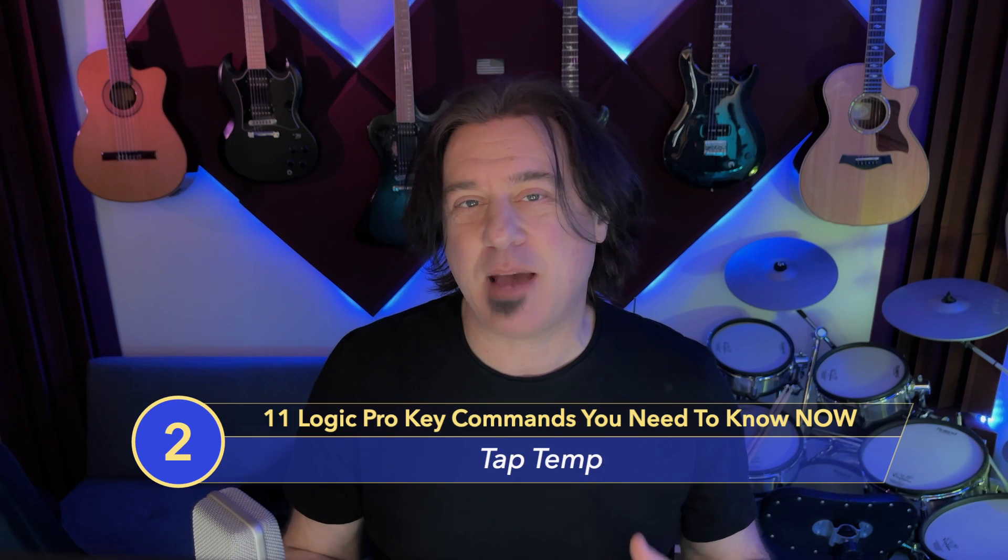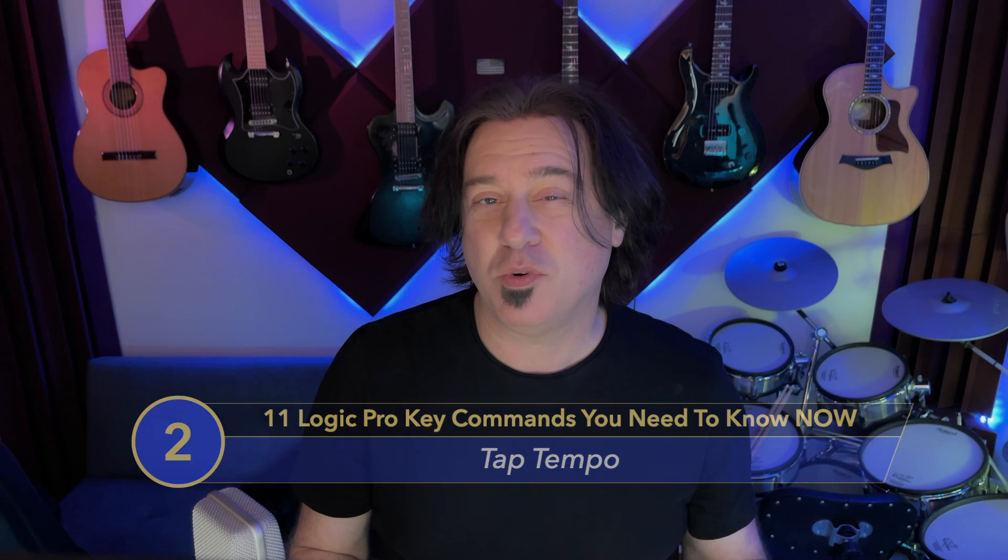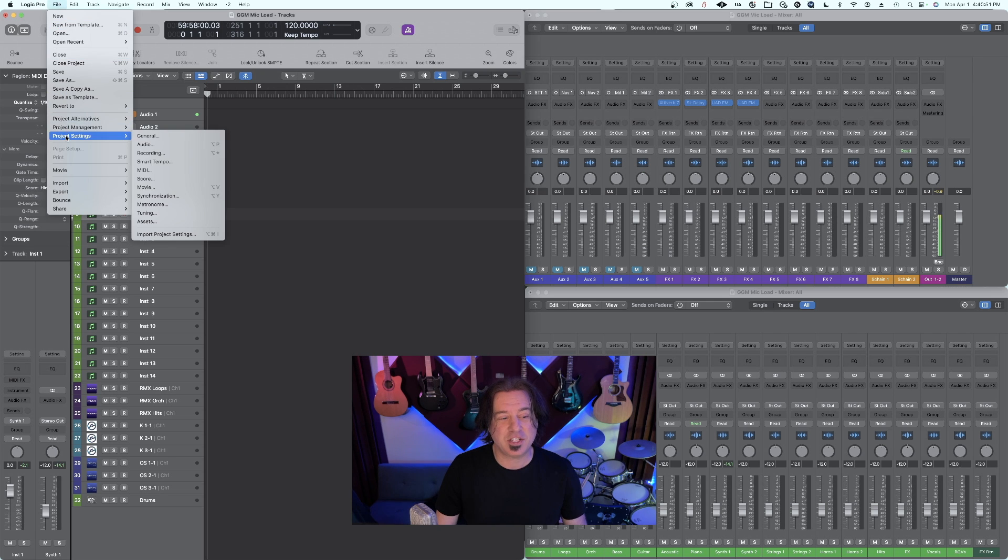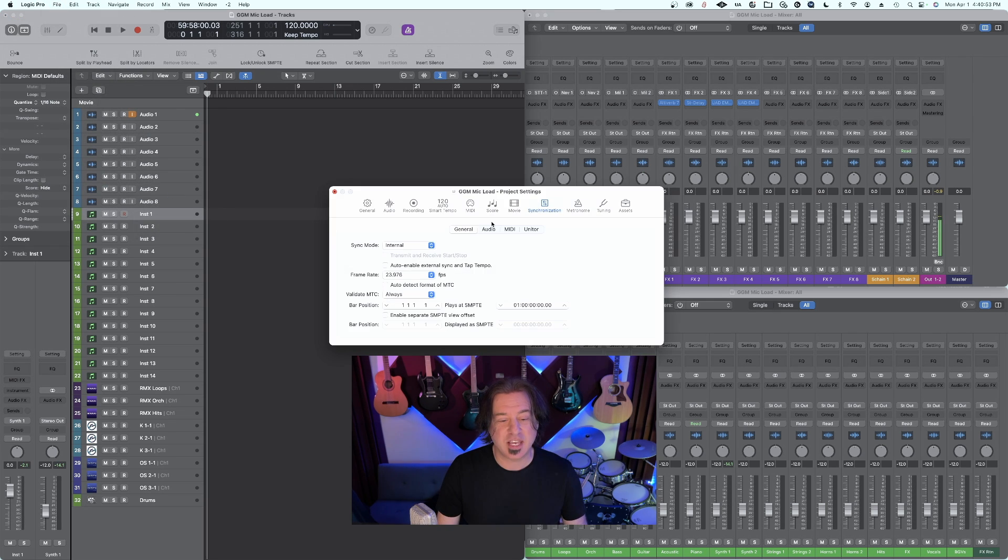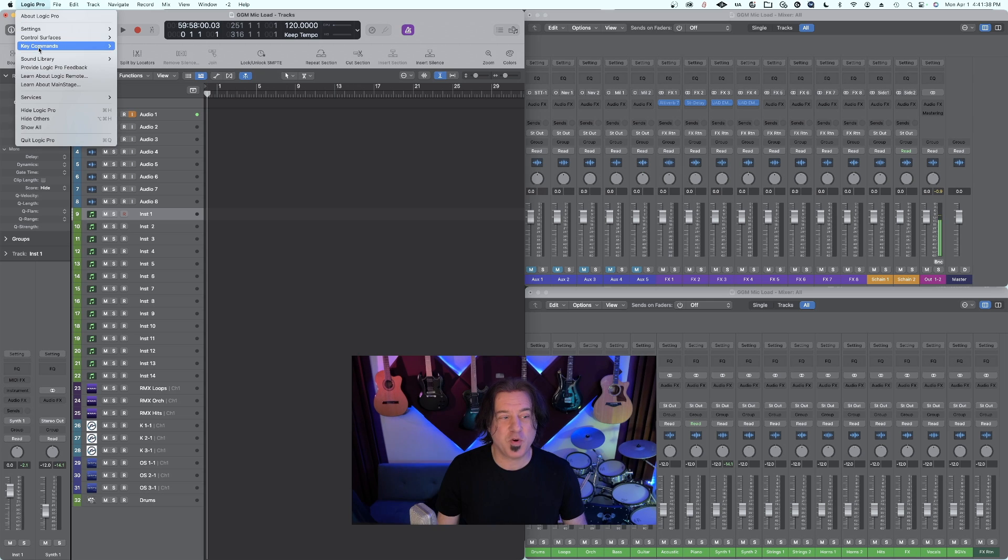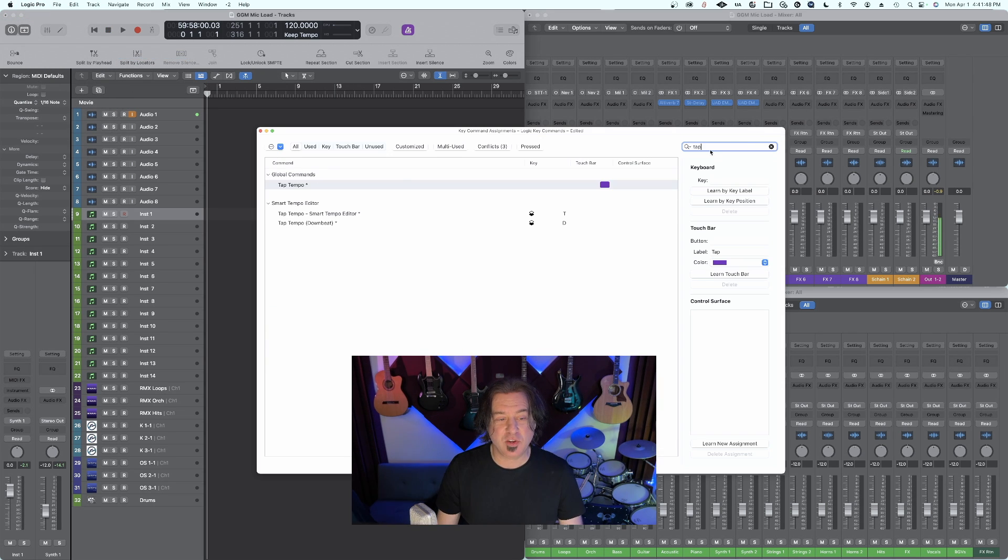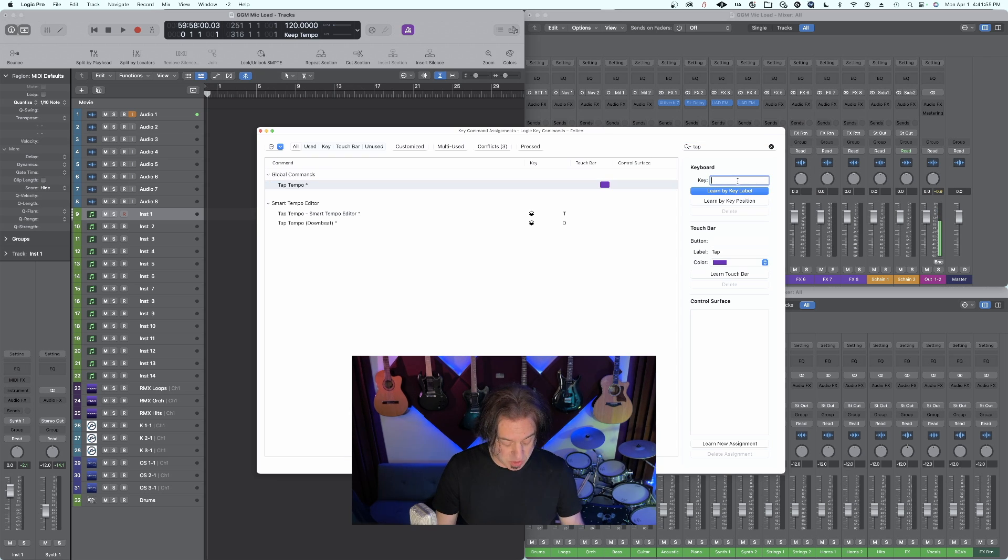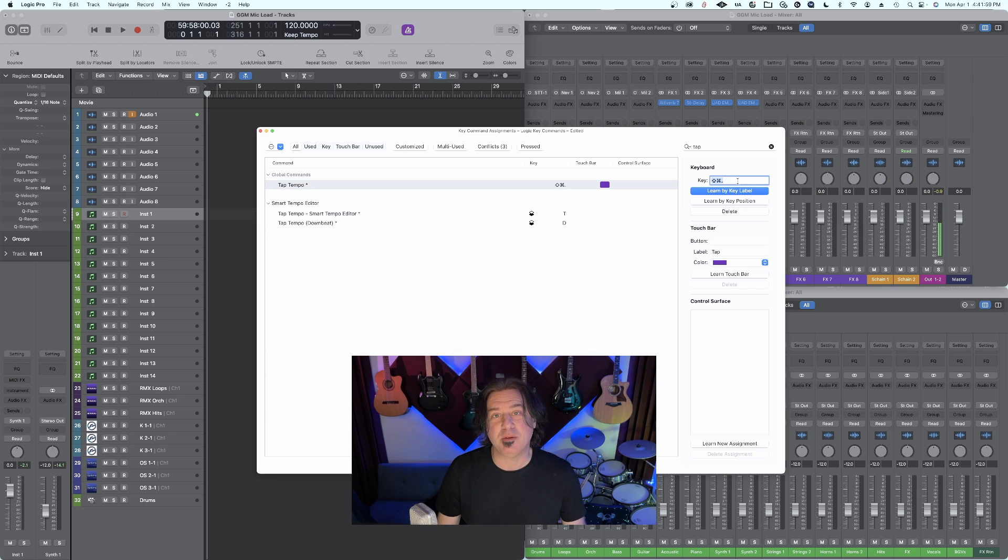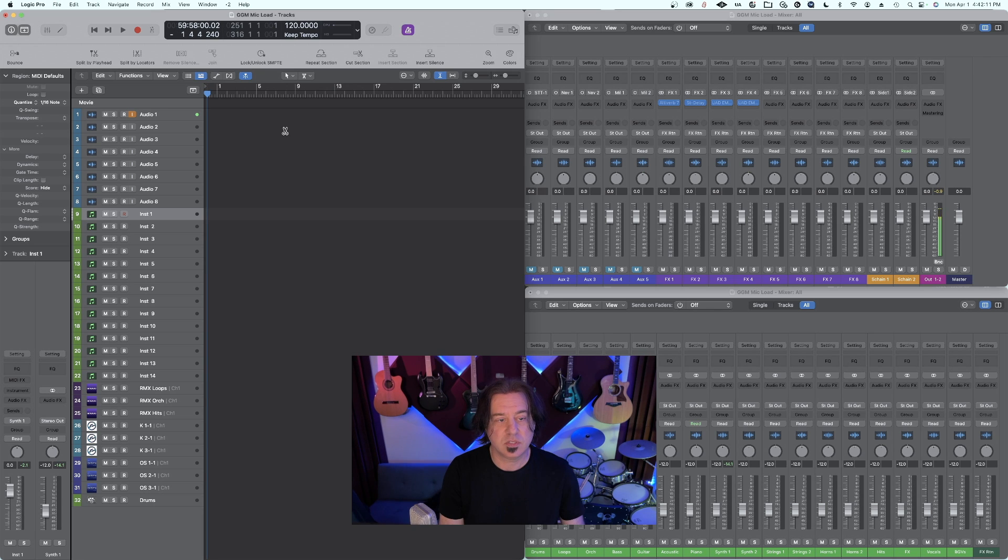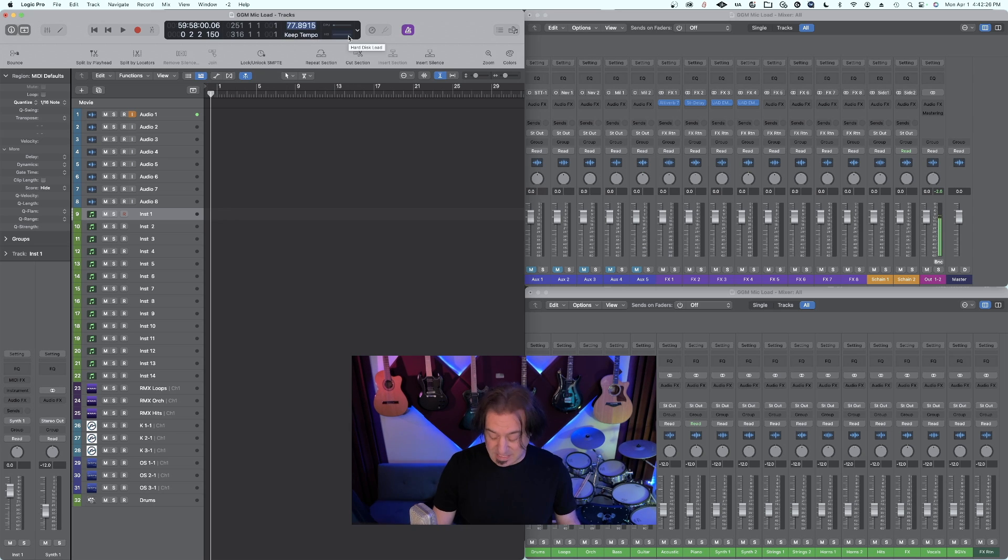Number two on this list is tap tempo. If you've ever had something in your head and you just want to know what the tempo is, with one little setting and a key command assigned to it, you can tap the tempo. First, go to file menu, project settings, synchronization, and make sure auto enable external sync and tap tempo is selected. Once you do that, you can assign your key command. Go to Logic Pro, key commands, edit assignments, put in the word tap, and you can see tap tempo. In this case, I'm going to do command shift and space bar. All you need to do is use that key command, tapping at least five times to set the tempo. On the fifth time, it plays and you can see that's about 77 beats per minute. Now I've just tapped my tempo.